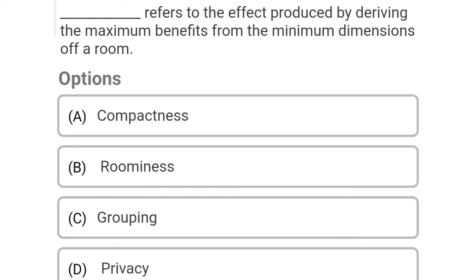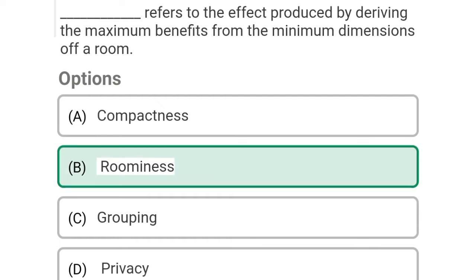So next question: dash refers to the effect produced by deriving the maximum benefits from the minimum dimension of the room. Option A: compactness, Option B: roominess, Option C: grouping, Option D: privacy. So the correct answer is Option B, roominess.